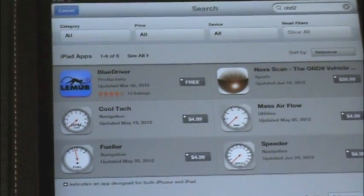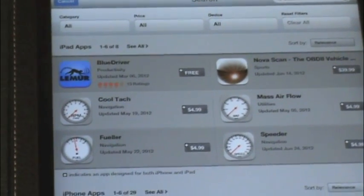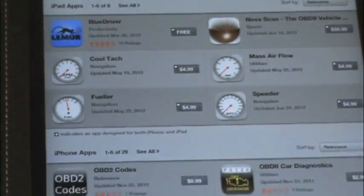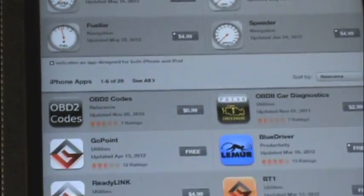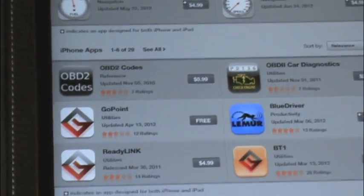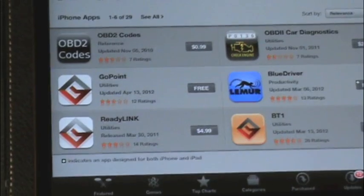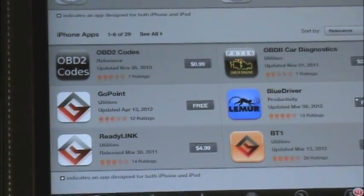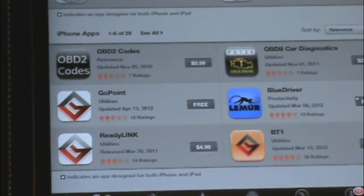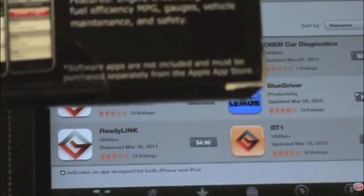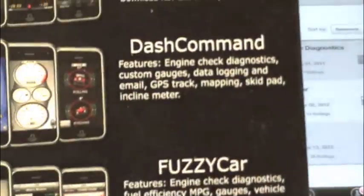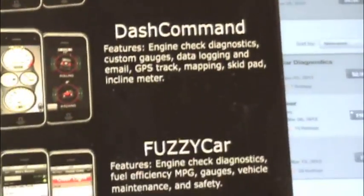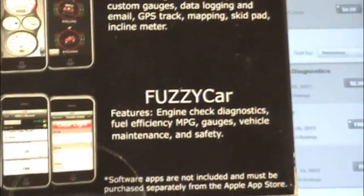I don't know if these will all work with the PLX Kiwi 2 device, but it does have some on the box that lists working with it. That would be the Rev app, Dash Command, and Fuzzy Car.